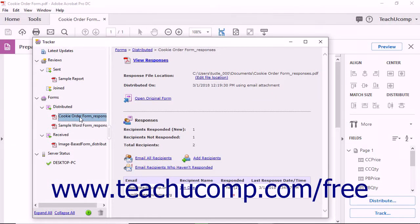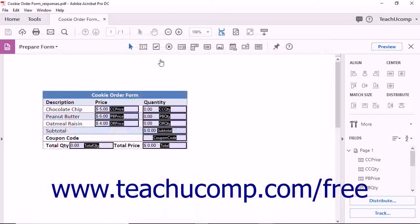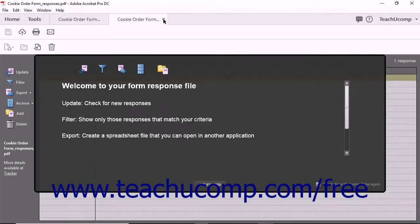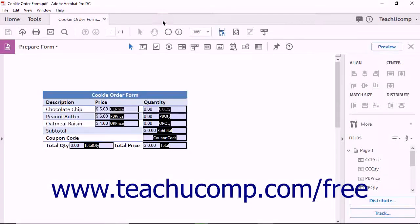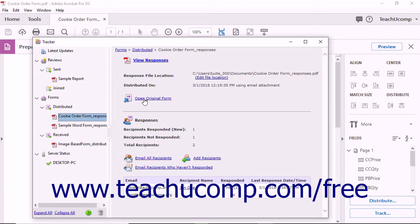To open the form response file associated with the selected form, click the View Responses hyperlink in the area to the right. To open the associated underscore distributed file of the selected form, click the Open Original Form hyperlink.